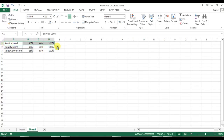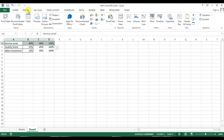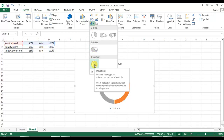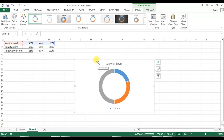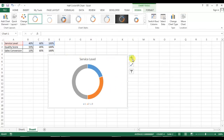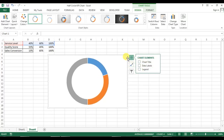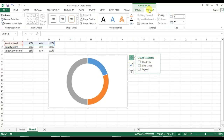Now we will create the chart for service level. I'll select this service level data, go to Insert, and insert a donut chart. Now I will remove the chart elements — chart title and legend.